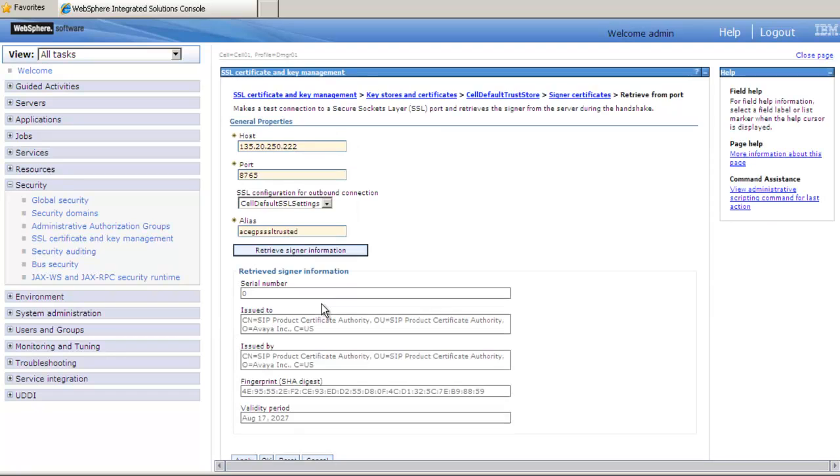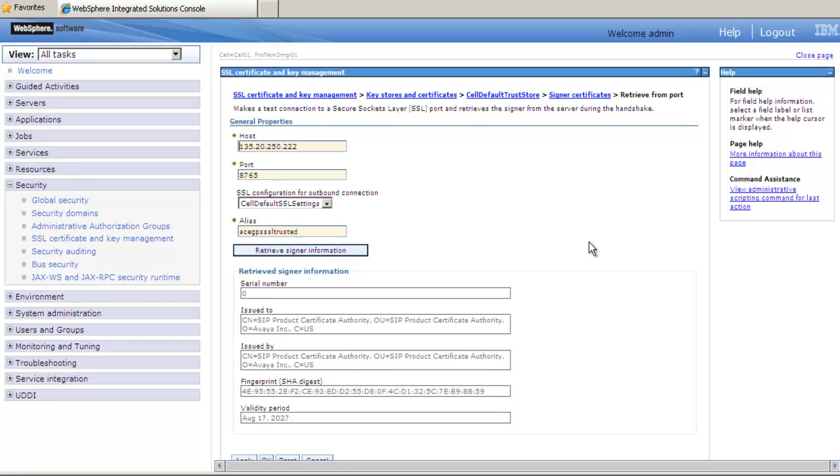Avaya ACE will query the communication manager and retrieve the signer information. Once you have this information, inspect the Issued By field. If the field contains Avaya Product Root Certificate Authority or SIP Product Certificate Authority, then no further action is needed as these authorities are trusted on Avaya ACE.